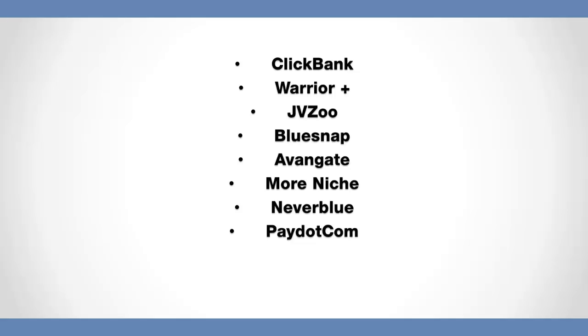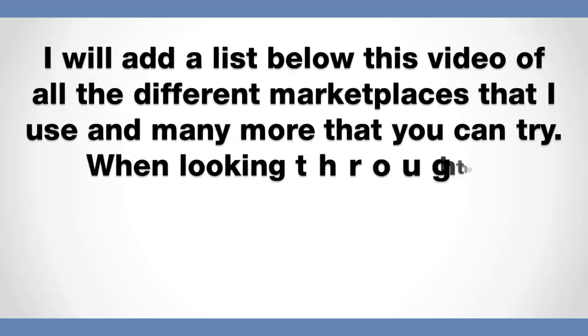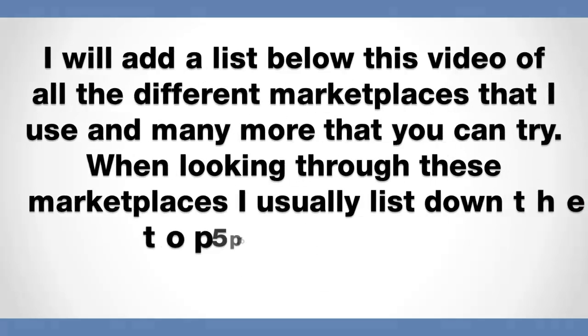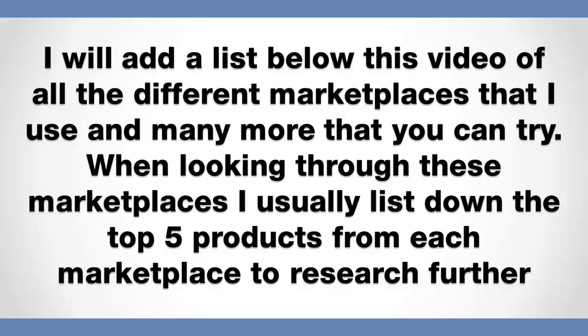Pay.com, very good, very popular. ShareASale, plus there's plenty more. So what I'm going to actually do is I'll add a list below this video of all the different marketplaces that I can find and ones that you can use and many more that you can go ahead and try as well.